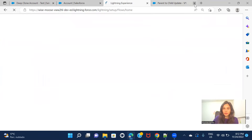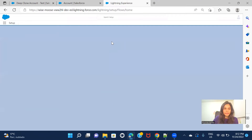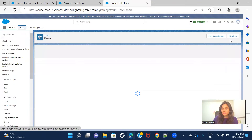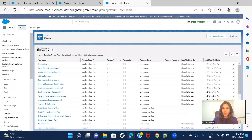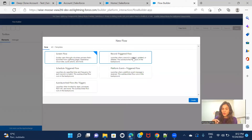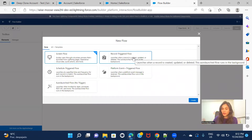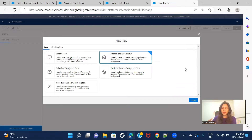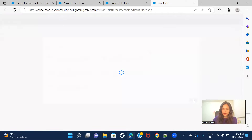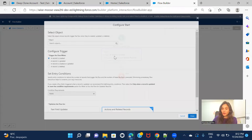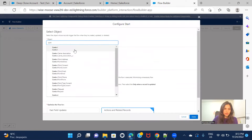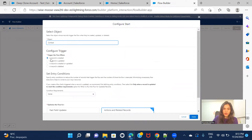Now let's go ahead and create a flow. This is also going to be a record-triggered flow. The only difference from the previous scenario is that previously we started with the parent record — we chose account as the initiation point. But in this one, we have to choose the child because we are making updates on the child and then expecting the flow to update the parent. So here we select contact as the object, triggered whenever a contact is created.